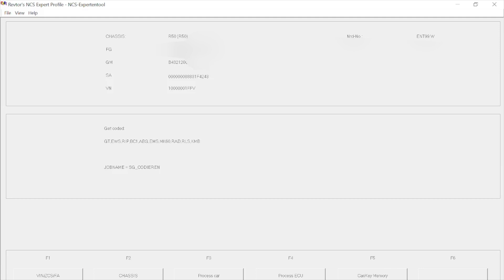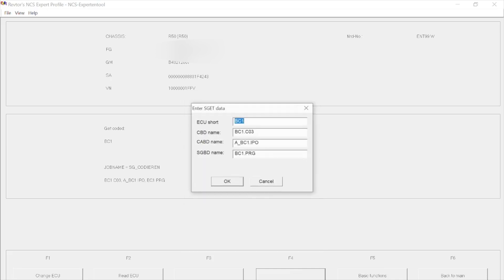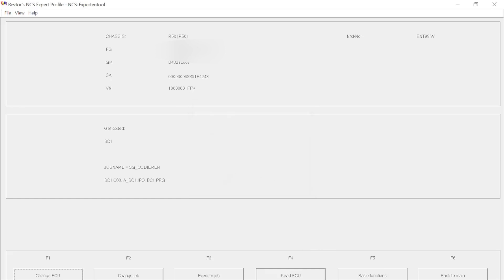So we need to push F4 to pick the module that we want to be looking at today, which is the body control module. We'll pick BC1 and then push OK, and then it will come up with a separate menu after this, which we'll push OK on again. Don't need to change anything on there.